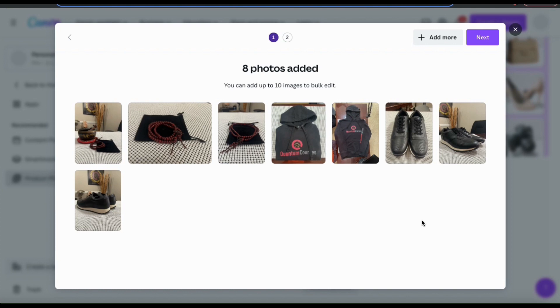As you can see, I've currently added 8 photos, but if I wanted to add 2 more to reach my maximum limit of 10 images, I could go up to the top here and click the add more button. But for this example, I'm just going to stick with these.